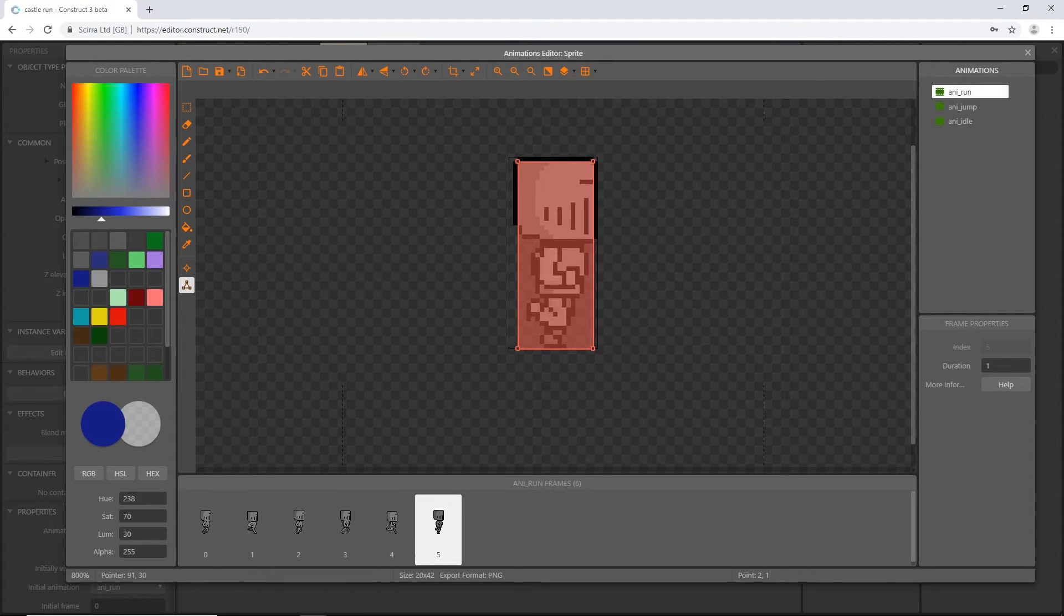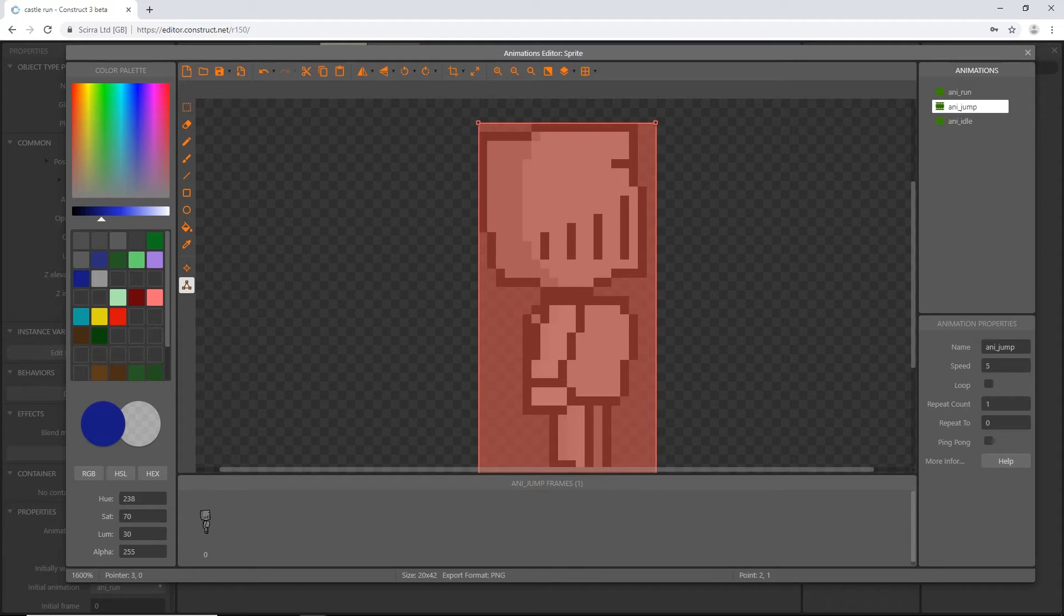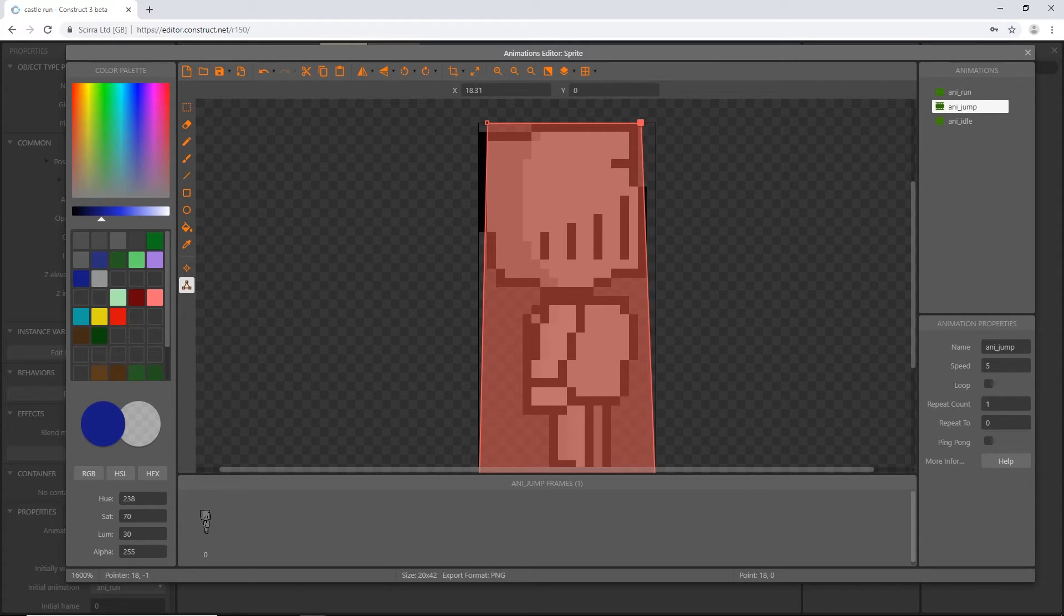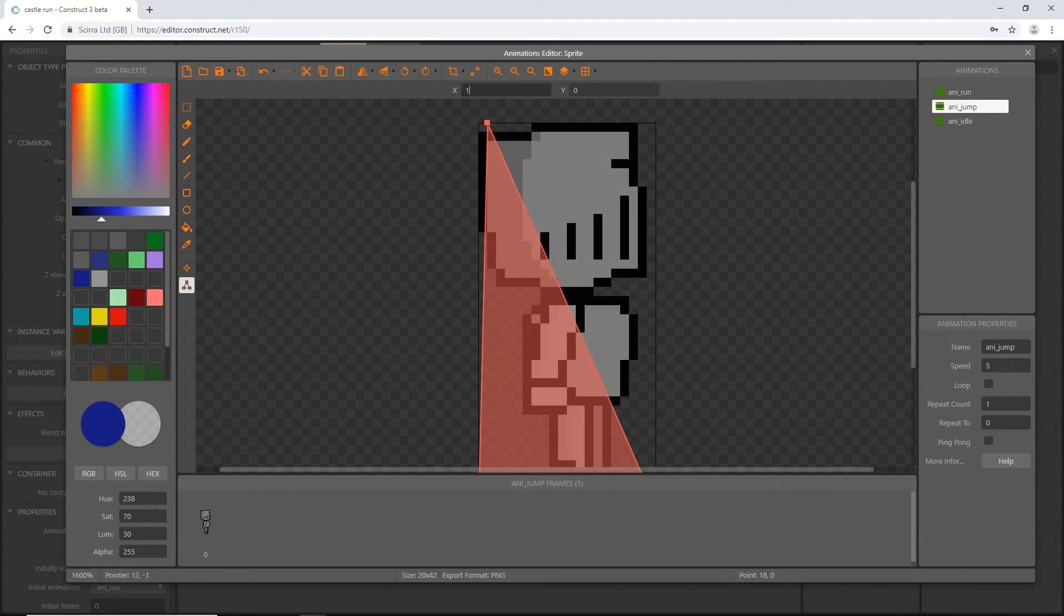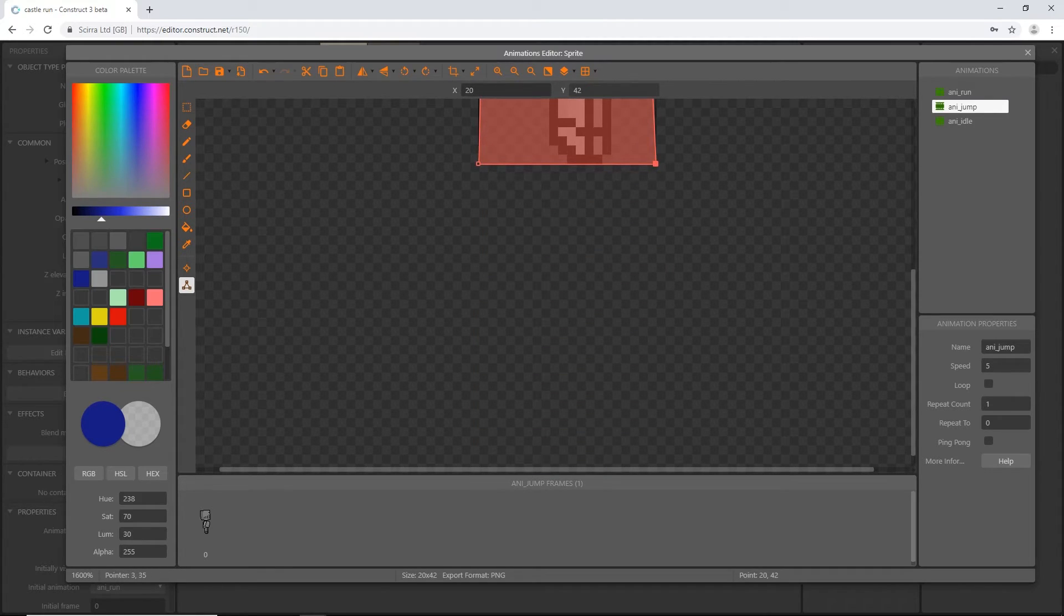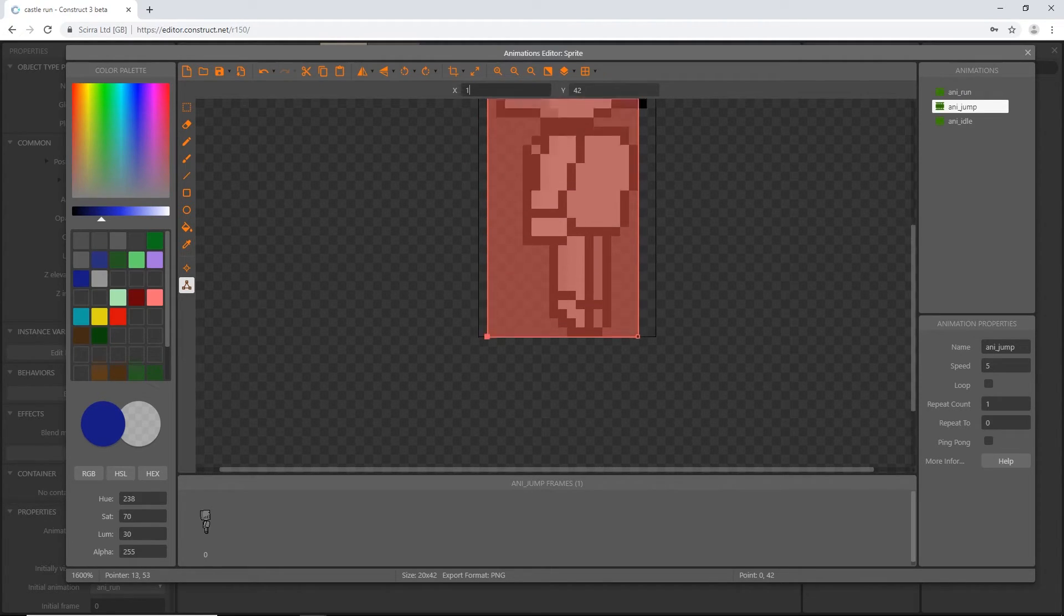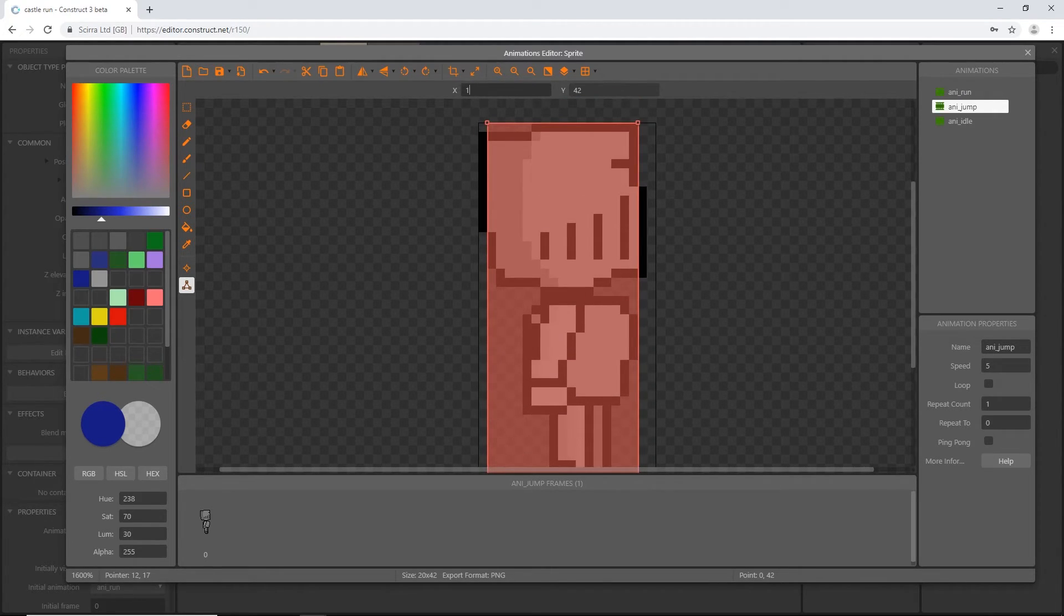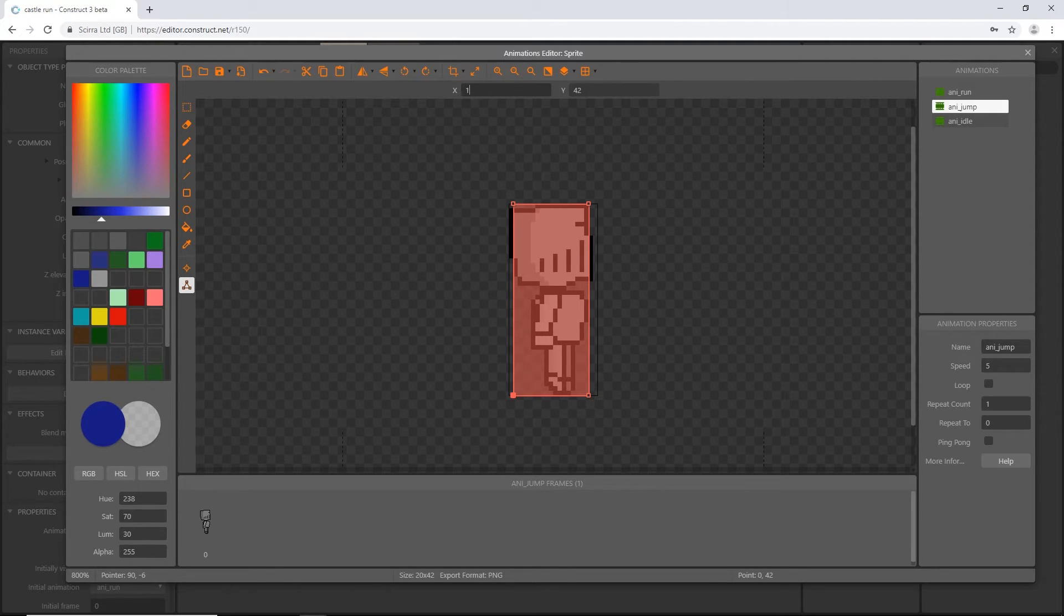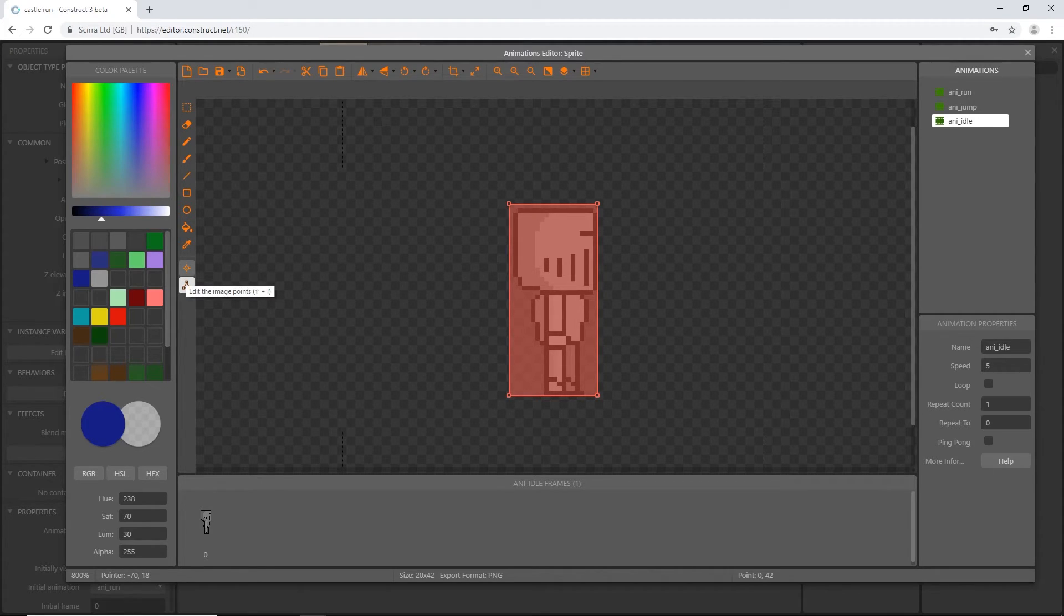Let's go to jump. Let's move these in to the right. 1 looks good. Then he can come in to 18. We'll move his x to 18 and move this one over to 1. That should be good for jump, and then the idle doesn't need anything.